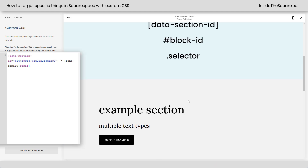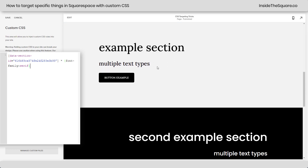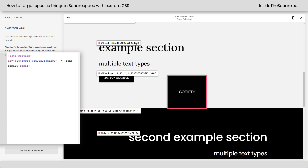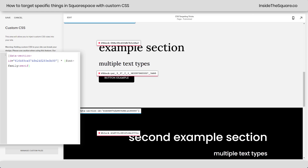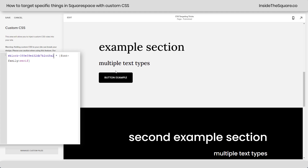Now this is where it gets even cooler. Let's say we want to target just this particular block ID. You see how the button is also changing? What if we just want these two types of text to be changed to serif? Turning the extension back on, I'll grab the block ID instead of the data section ID and paste that right here. Now just that individual section of text gets the change to that font. The button is back to normal.